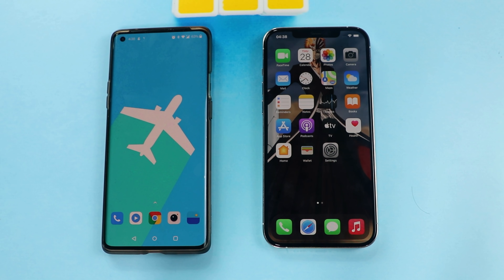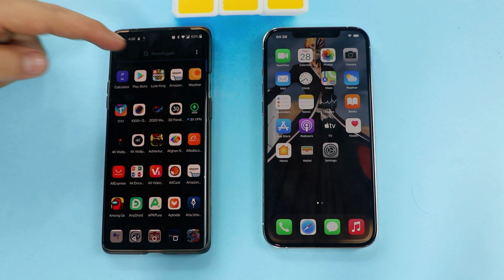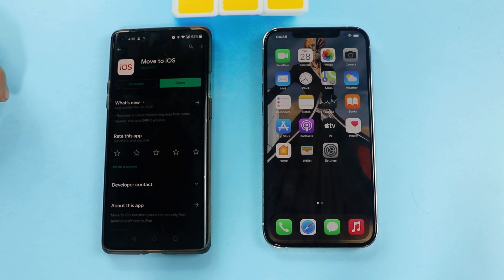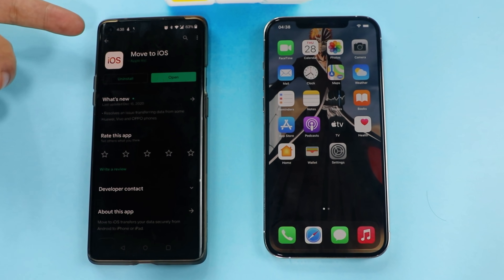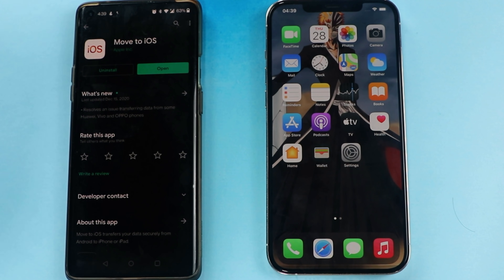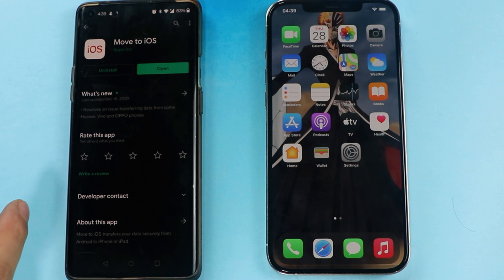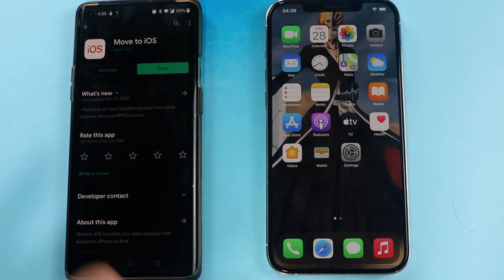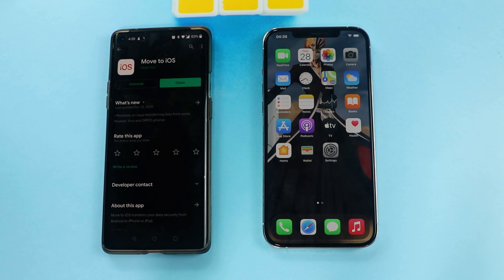Our second method is using the Move to iOS app to transfer data from Android to iPhone. First of all, go to the Play Store on your Android device and install this app — the app is called Move to iOS. Once you've done that, the next thing you have to do is erase your iPhone. Yes, you have to erase your iPhone in order to transfer new data from your Android phone. If you want to transfer data without erasing your iPhone, skip to the next method.